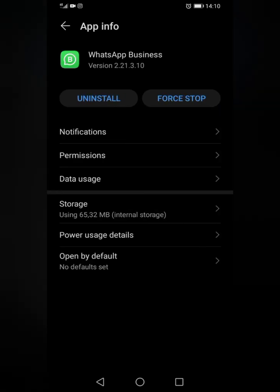Here you can uninstall your application. If you don't want to uninstall but just want to force stop it so the application doesn't work for the time being, click the option that says Force Stop.